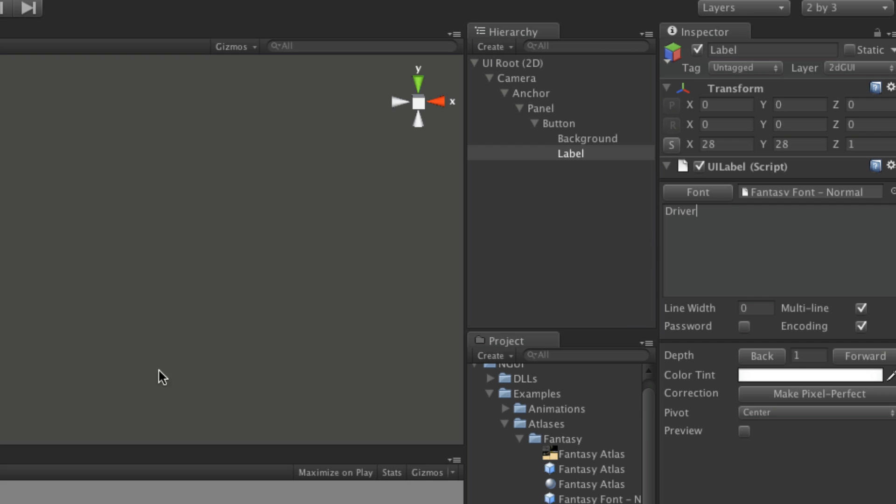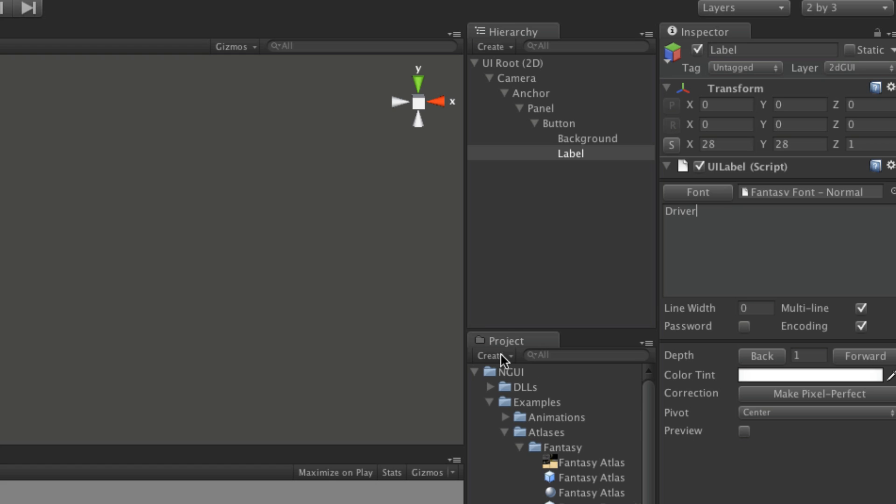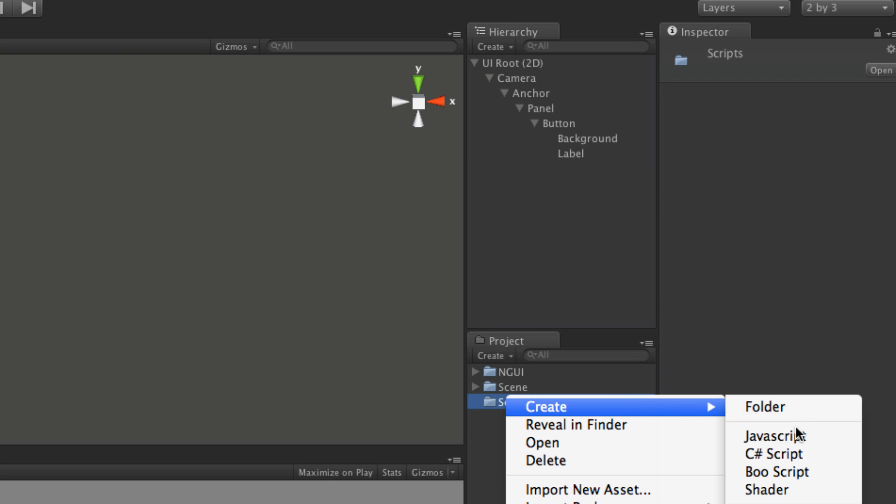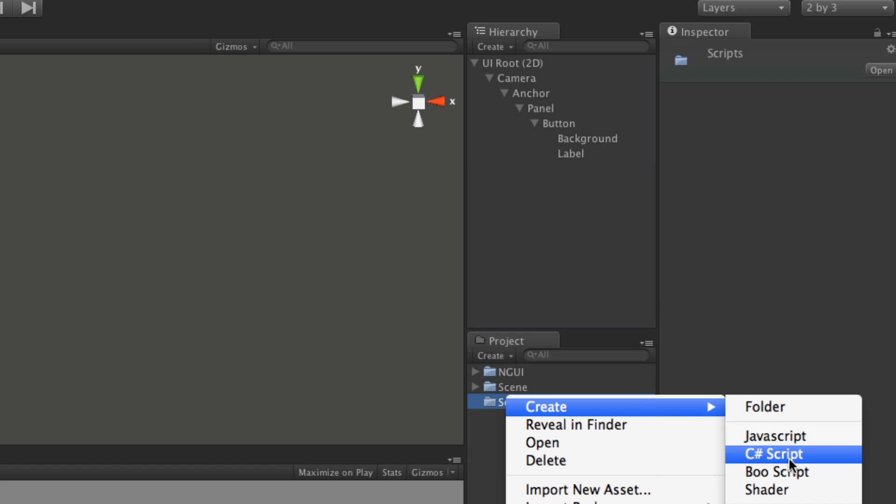So we'll go ahead and we'll save that off. And I'm going to create a script. So let me shrink this down. First script. It'll be C sharp, just like everything else I do. I'm just going to call this driver1.